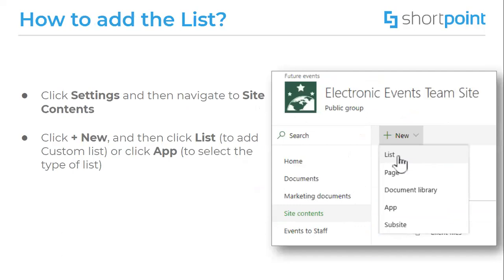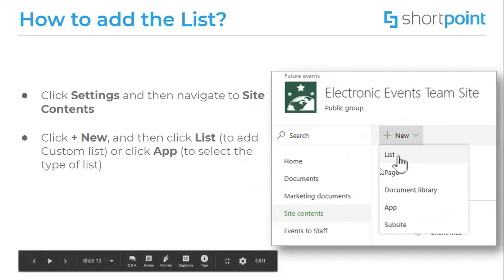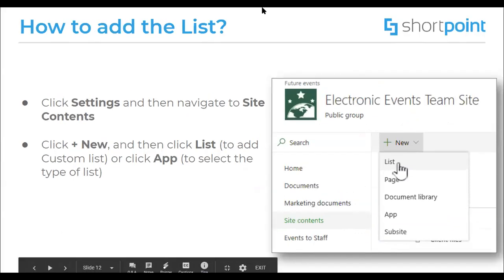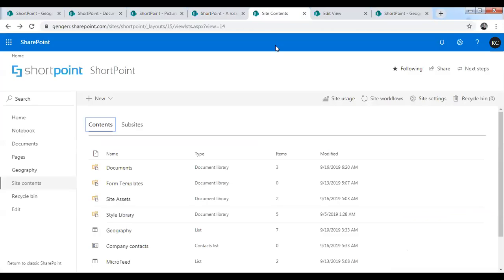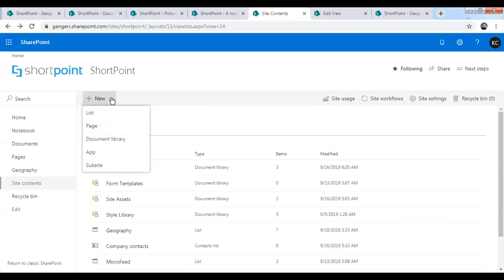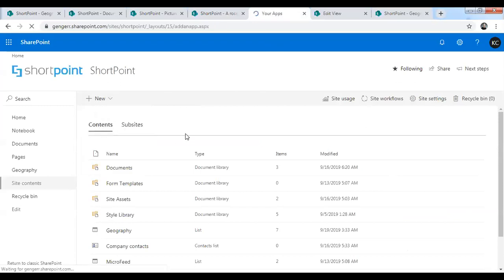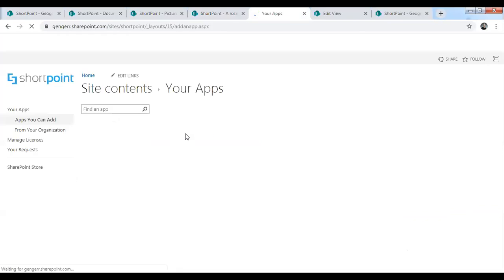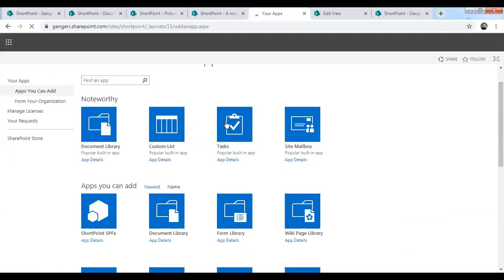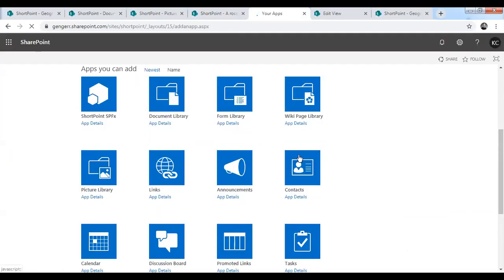So, how to add a list? Let me show it to you. You are able to do this from your site contents page, where you have a button "plus new" and you can select the list — so it will create you a custom list. Or you can select "app" and it will show you all the templates with different categories of lists that we have covered, and you can select one which you need.